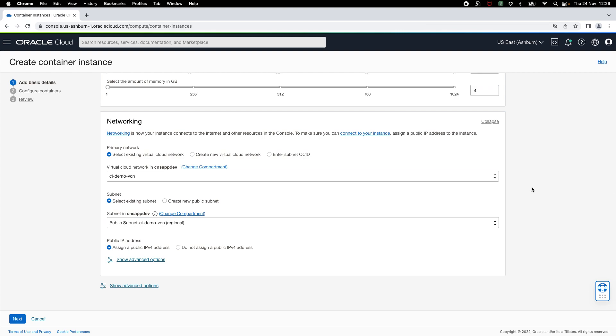Then you can specify networking configuration. As part of this configuration, you can select a subnet in your VCN to which the container instance should connect to. You can select an existing VCN or create a new VCN or you can enter a subnet OCID directly. I'll keep the default VCN that has already been selected.